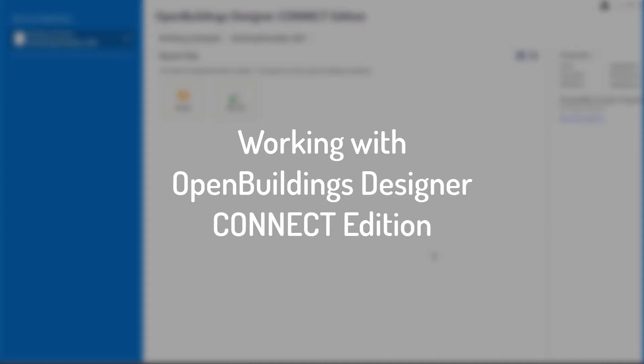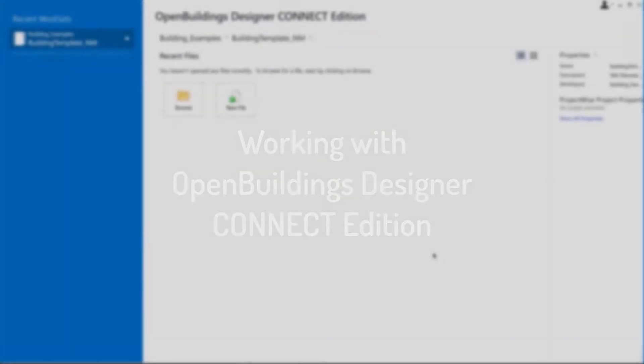Welcome to this short tutorial of OpenBuildings Designer Connect Edition. In this video, we will go through an overview of how to work and quickly design a building with this application.